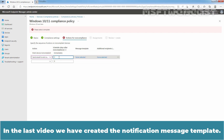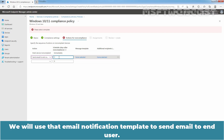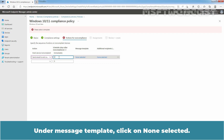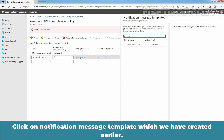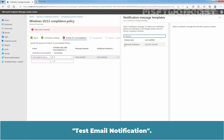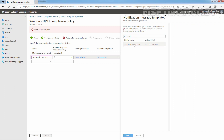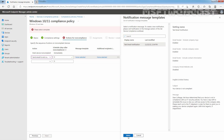Click on the drop-down and select 'Send Email to End User'. We will set Schedule days to 0 to send email instantly. In the last video, we have created the notification message template. We will use that email notification template to send email to end user. Under Message Template, click on None Selected. Click on the Notification Message Template which we have created earlier — 'Test Email Notification'. Click on it, then click Select.